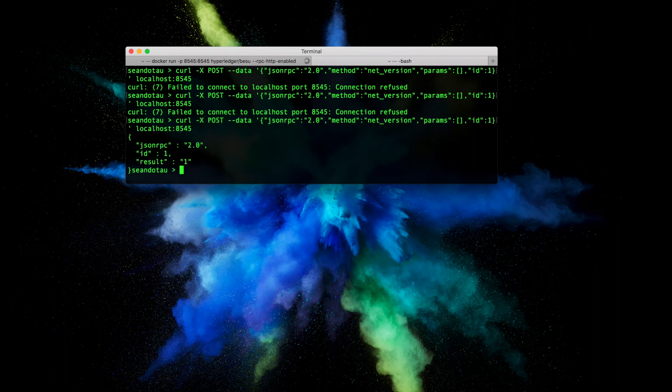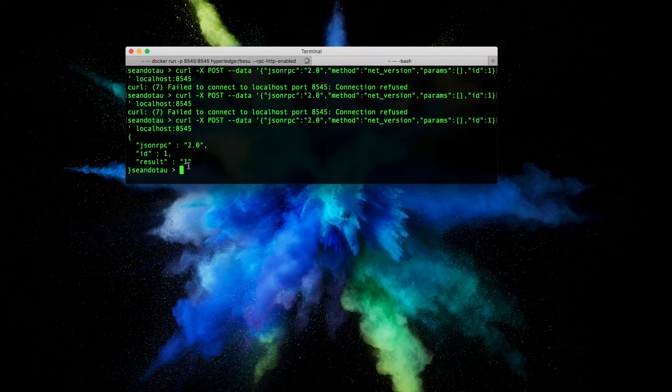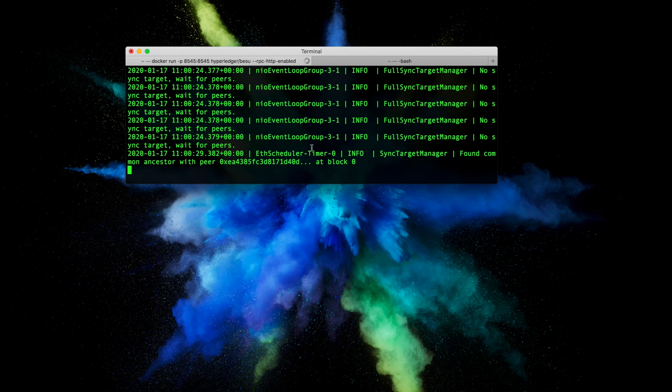And there we have it, we have a successful result returned telling us that the chain ID is one which is Ethereum mainnet. And that is how you can interact with Besu in a Docker environment.